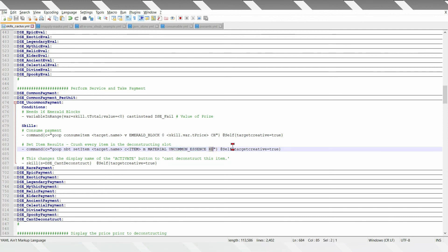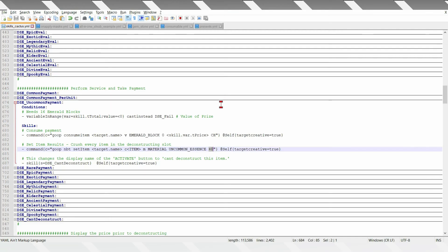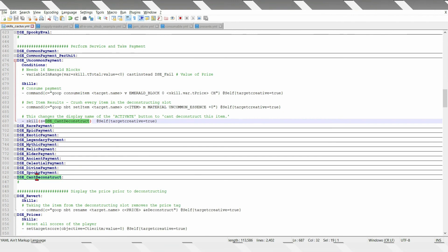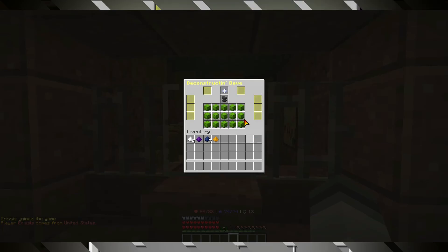It basically just sets uncommon essence, keeping the amount that you used to have. And it will run can't deconstruct, this just changes the display name of the item to cannot be deconstructed.